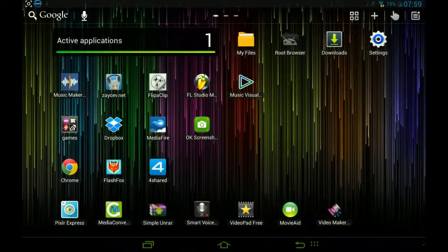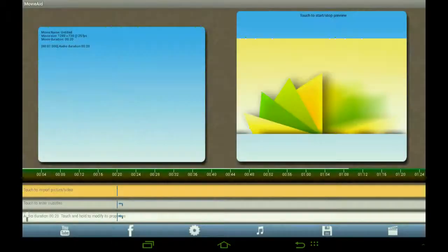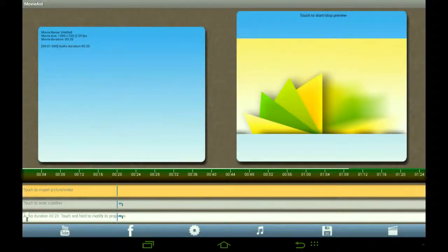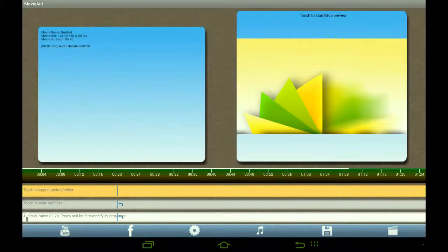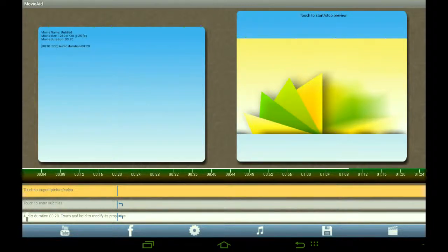In number two we have Movie Aid. I actually used Movie Aid a lot. This is a free version but I paid for it so it's a full version now. If you record videos on your tablet, you know how to get the full version for free because it's in-app purchase.